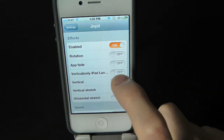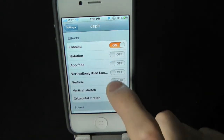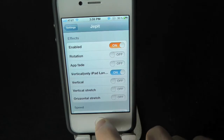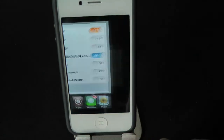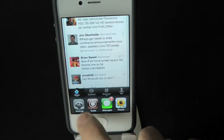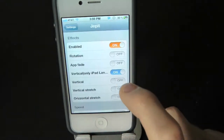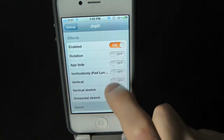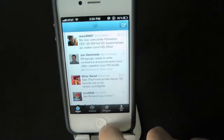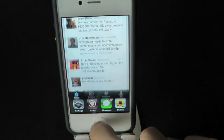Let's try vertically for iPad — and there's the vertically for iPad effect. And then we also have vertical. Vertical is pretty nice.